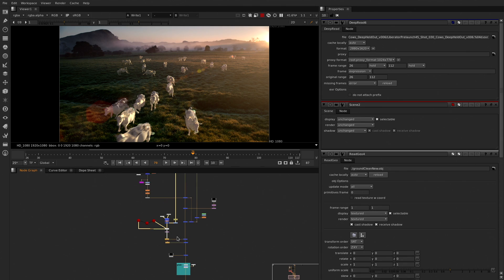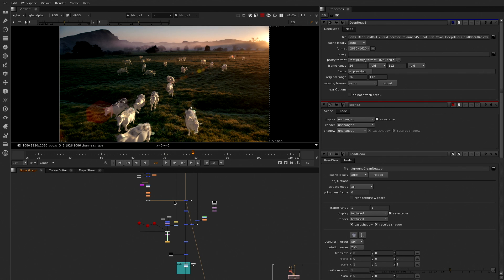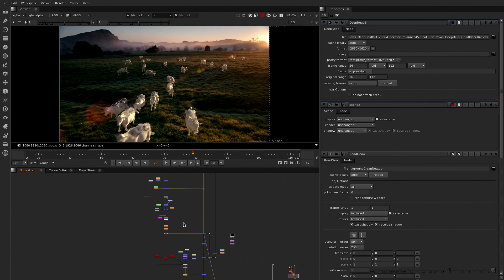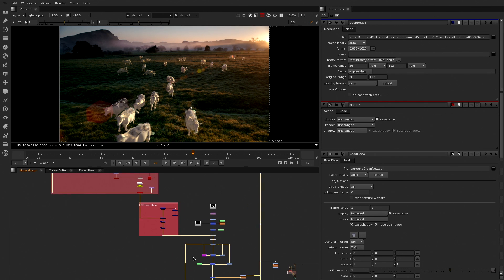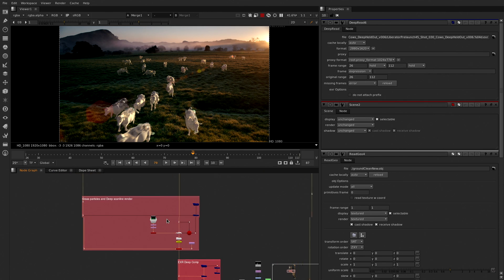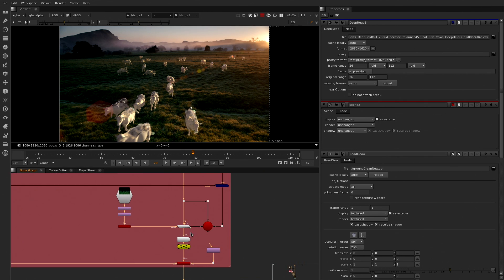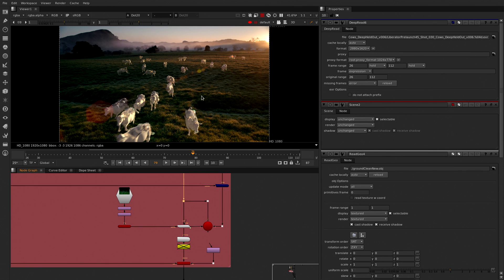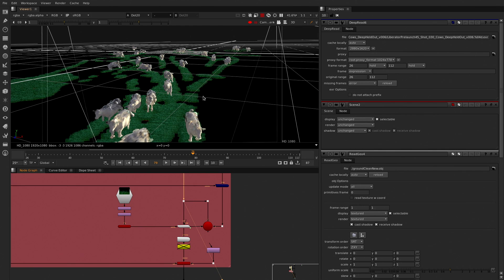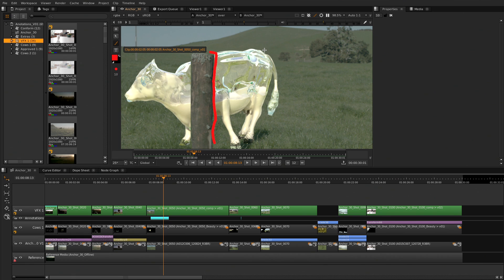We have the complete power of Nuke X. That's a full Nuke X, nothing cut out, the complete power and efficiency of our most advanced compositing app, directly in the timeline, accessible with a double click.